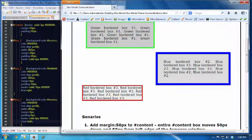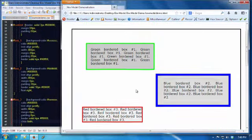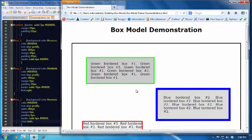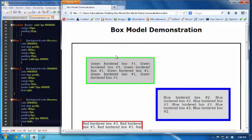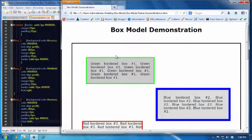So why don't you play around with the files that we provided in the Canvas page for this video and you too can play around with the box model. And if you have any questions, post them in the student question forum or ask your instructor. Have a great day.